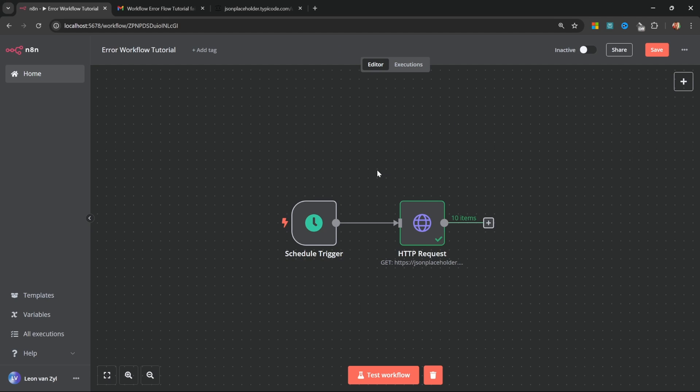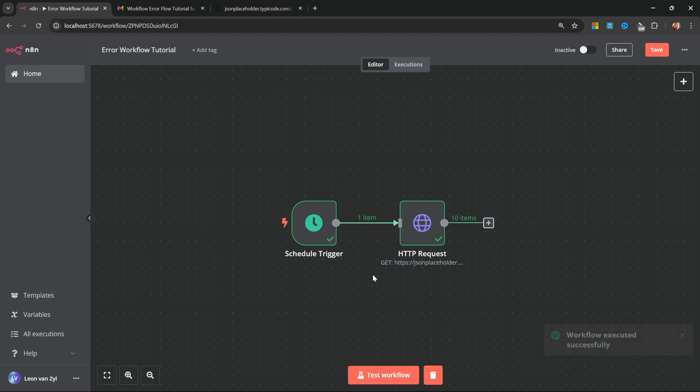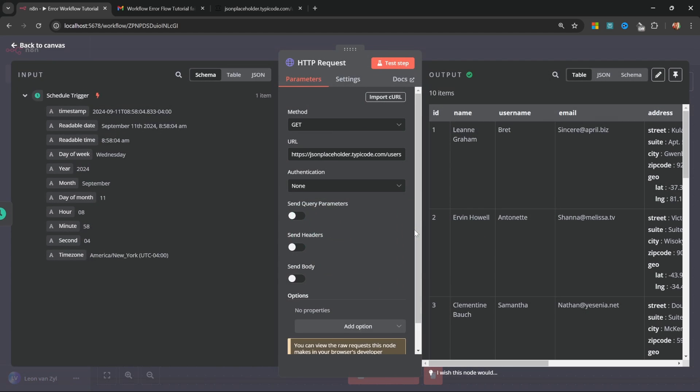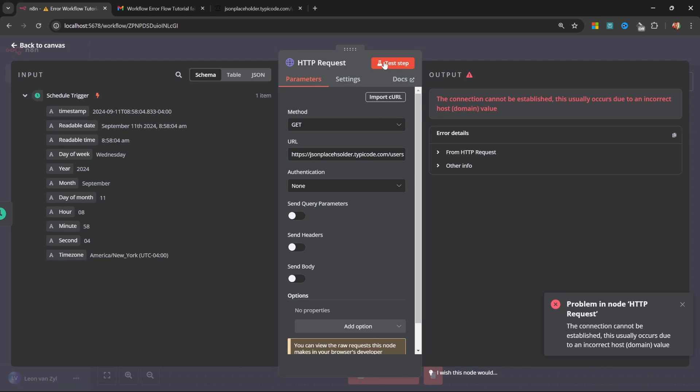We can now test the entire workflow by clicking on test workflow, and we get these 10 items back. Now we're not too worried about these items coming back. But what we want to do is break this workflow. For instance, if we open the HTTP request node, we can introduce some typo into the URL. And when we test this, we will receive an error message.